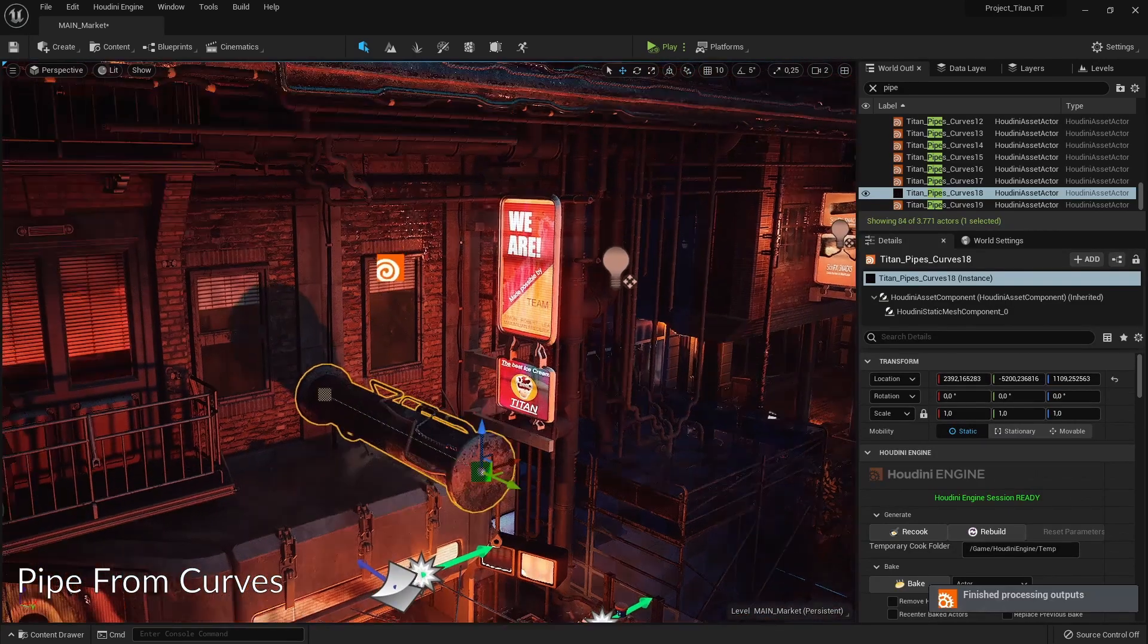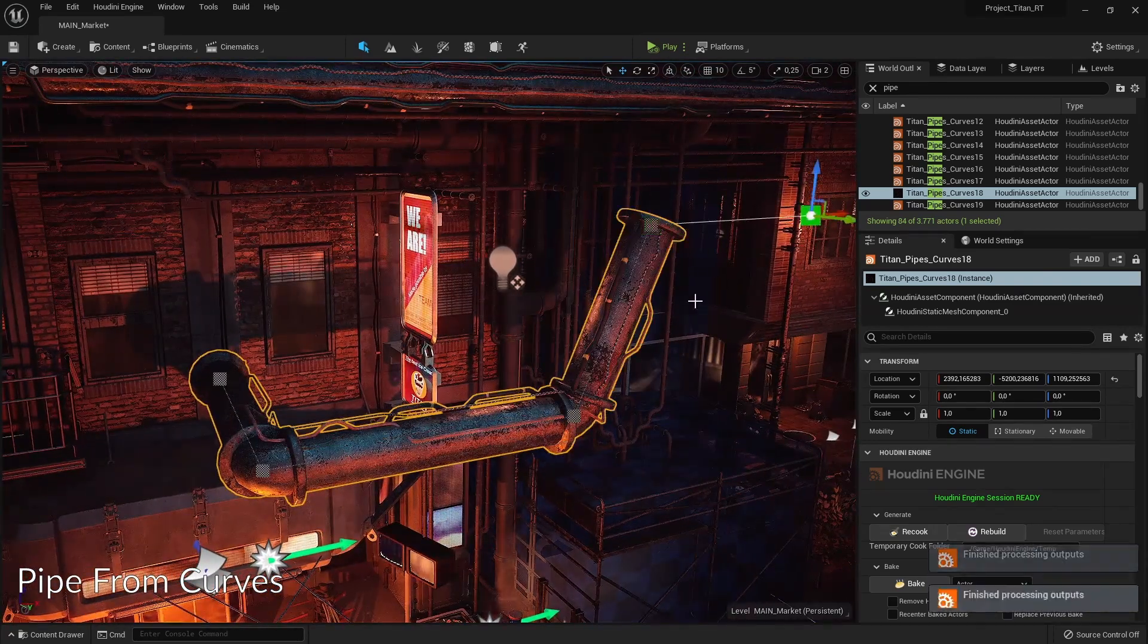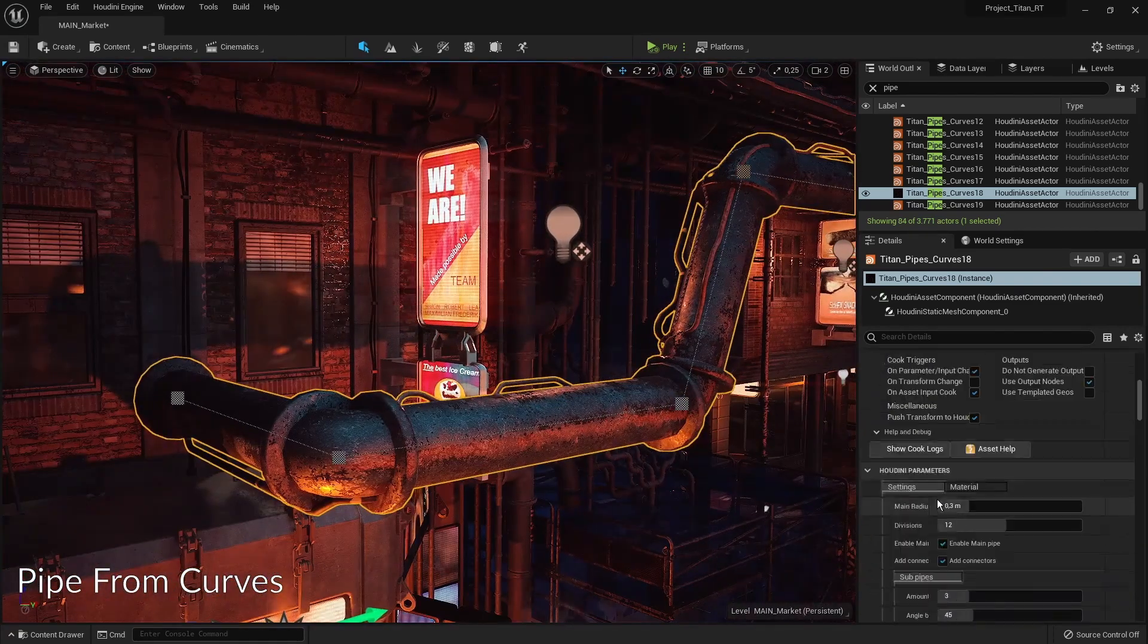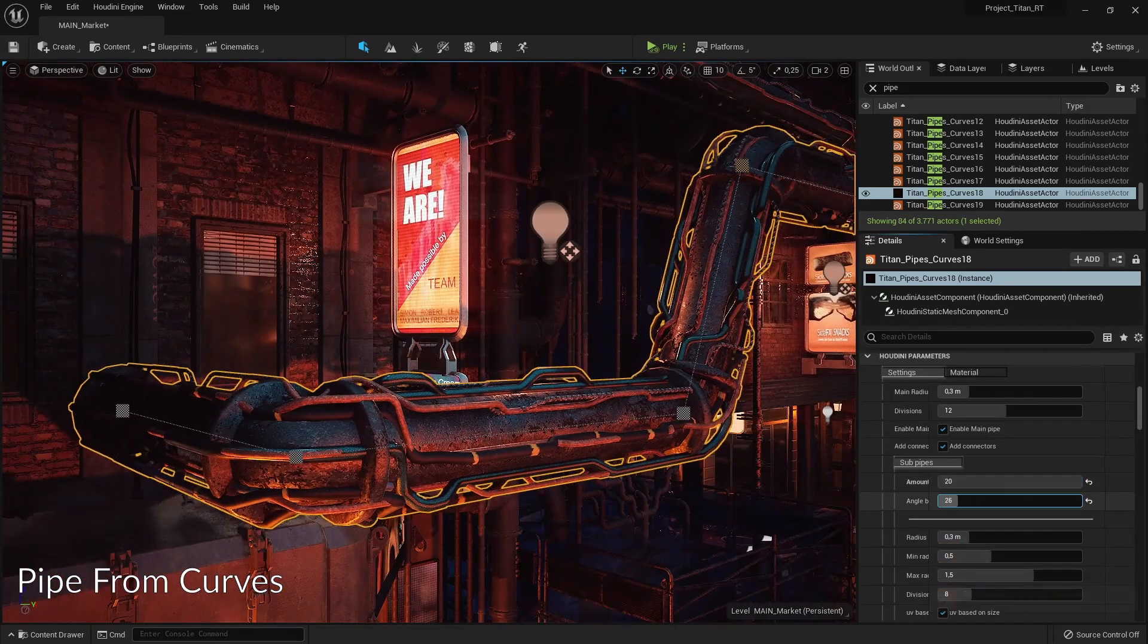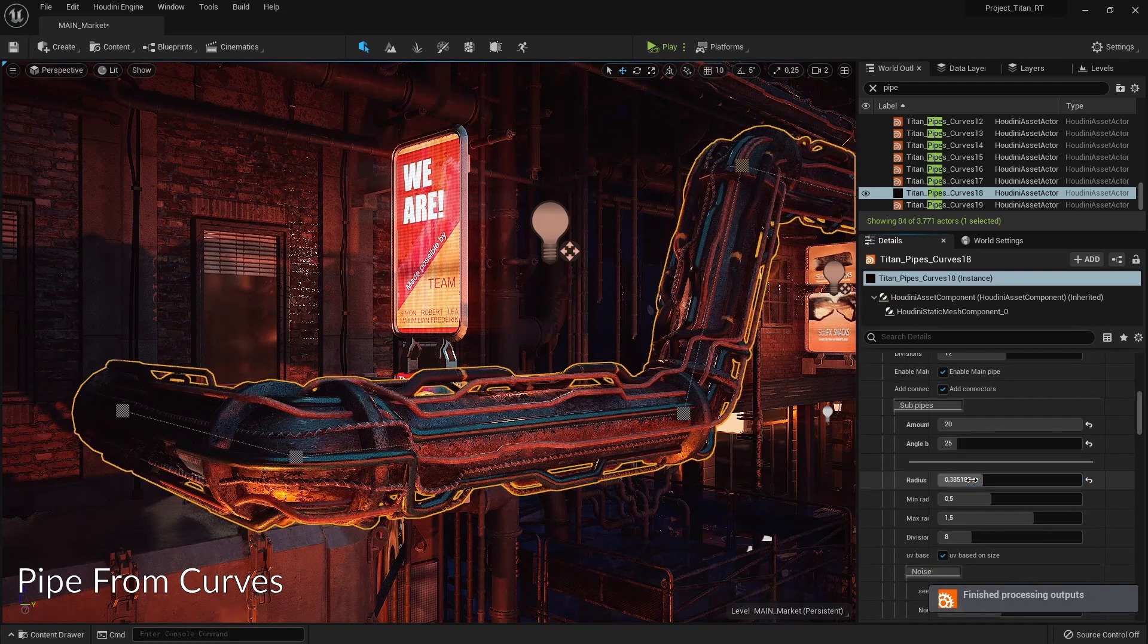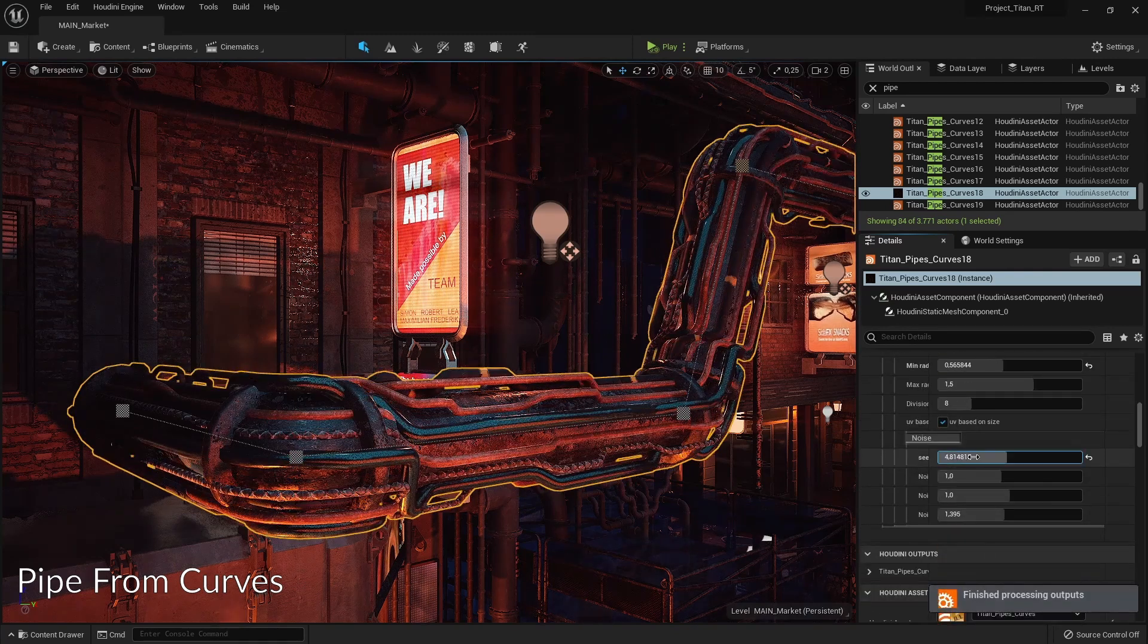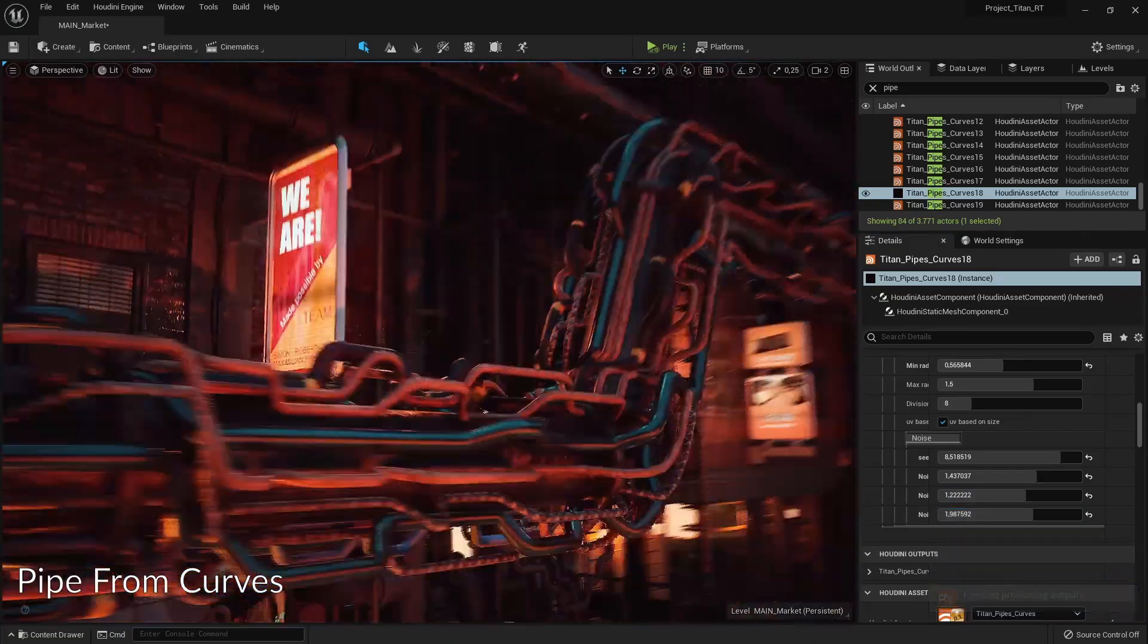Then we have one of our pipe tools which is based on a curve so we draw a curve and the pipe will follow that curve. What's interesting here is that we can also add smaller cables or pipes around this bigger pipe and play around with the settings. We can add a lot of them if we want a lot of greeble and add some more noise to these pipes if we want to have some more detail.